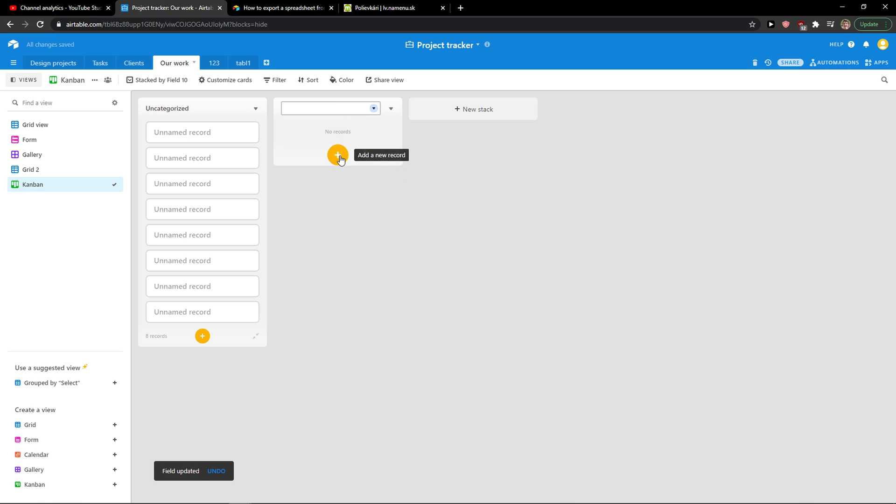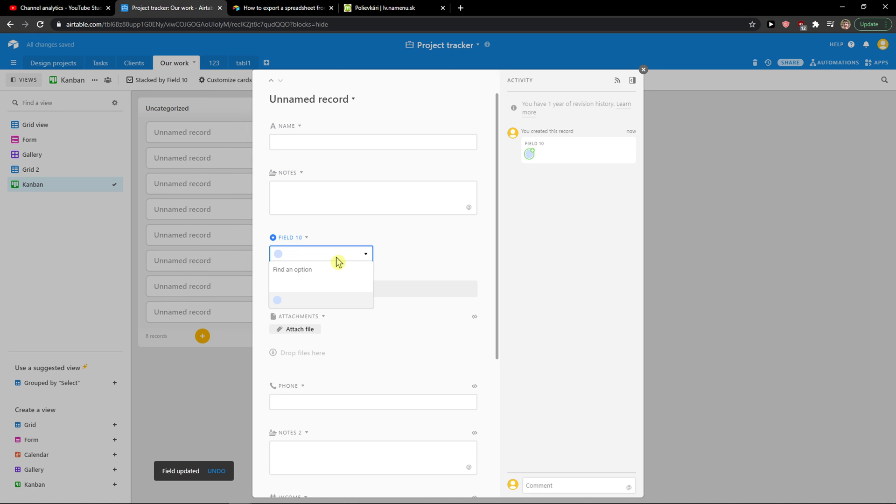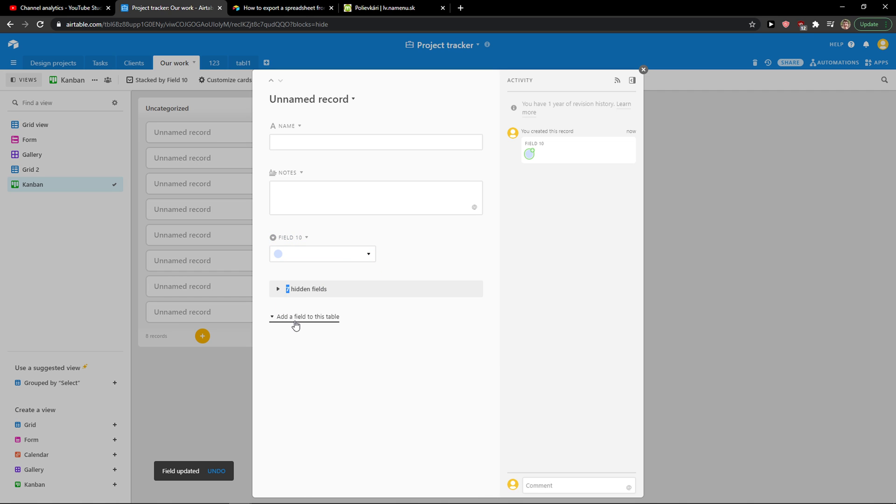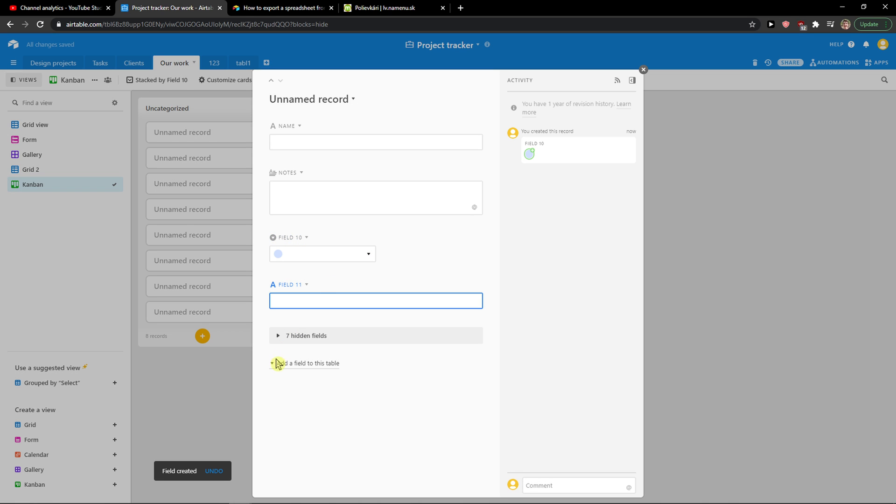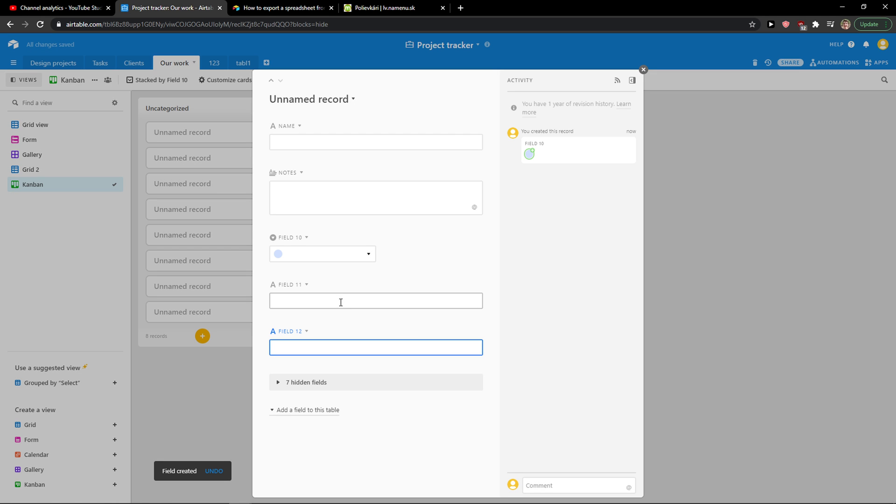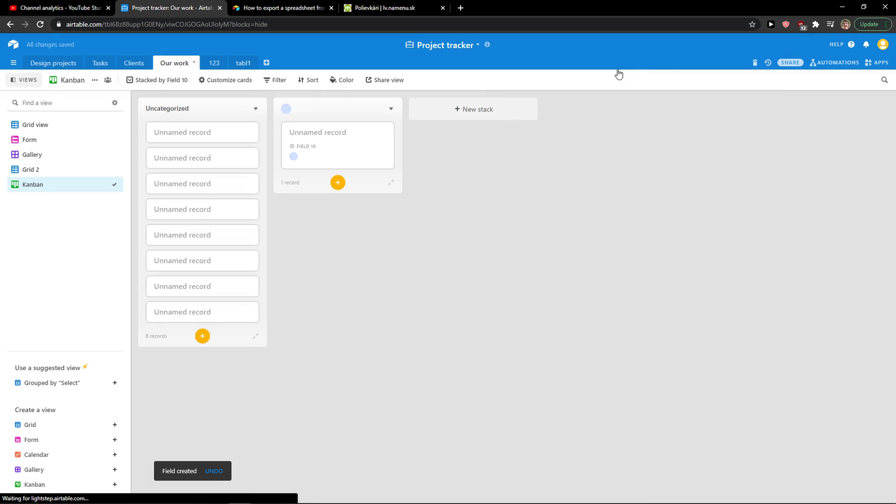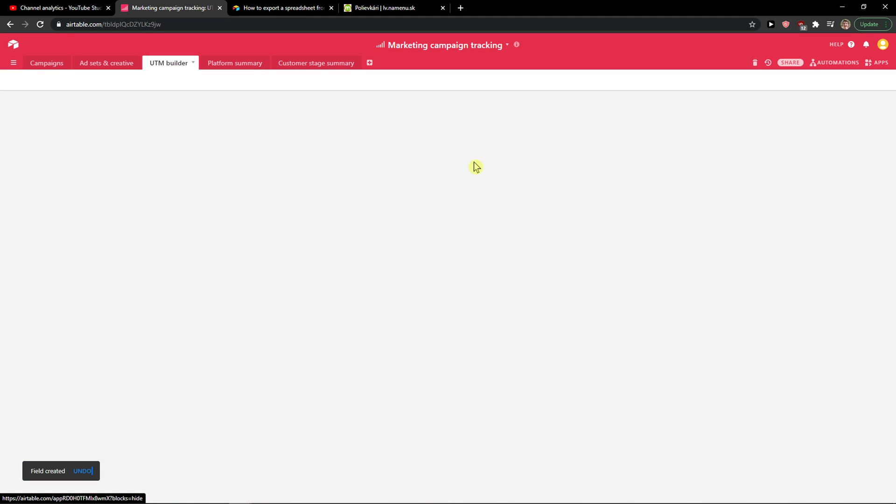You can simply create a new stack and just click here to add a new record. You can simply add a name, add a note field too, and then you can also add a field to this table if you want to. It's really up to you and it's pretty much it. So when you go to this one here, I can simply click.